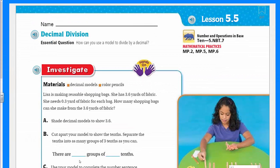Mr. Worrell here at your service. How are you doing today? Yes, it's another math video. The joy, the pleasure of working with numbers. I love it.